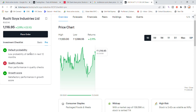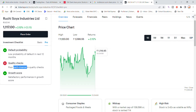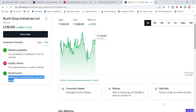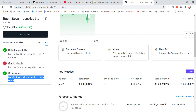The default probability will be low. Looking at quality check and growth score, the performance is satisfactory. The stock is a mid-cap with a market cap of 39,000 crore. Risk is high, and the stock has now come up in the matrix.